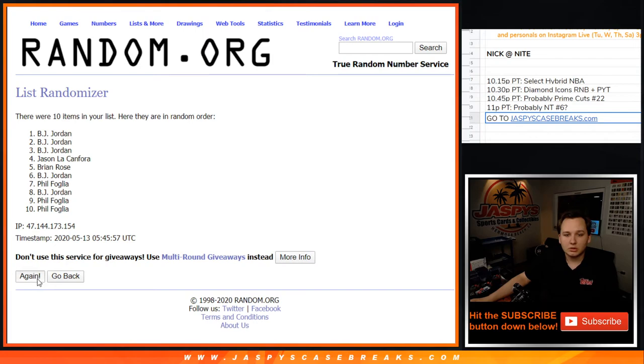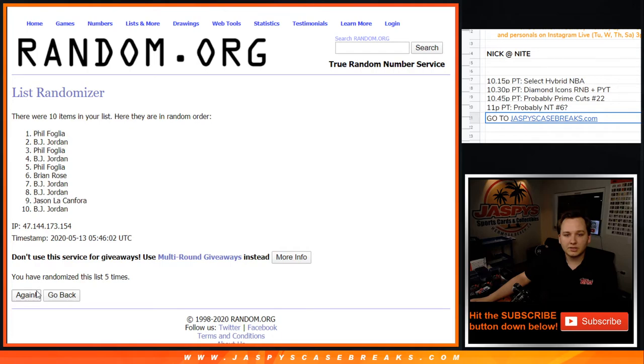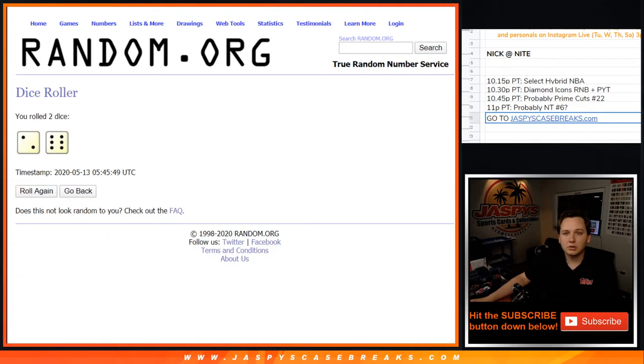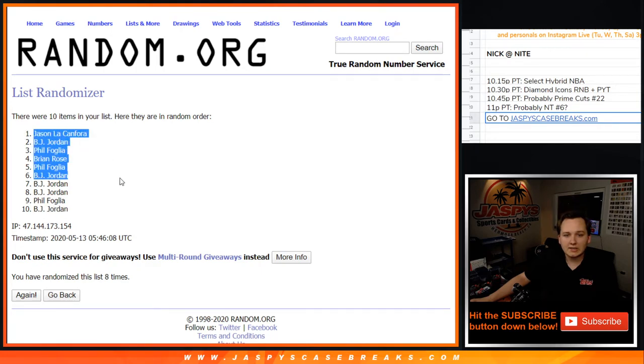1, 2, 3, 4, 5, 6, 7, 8th and final. 8. Jason down to BJ.